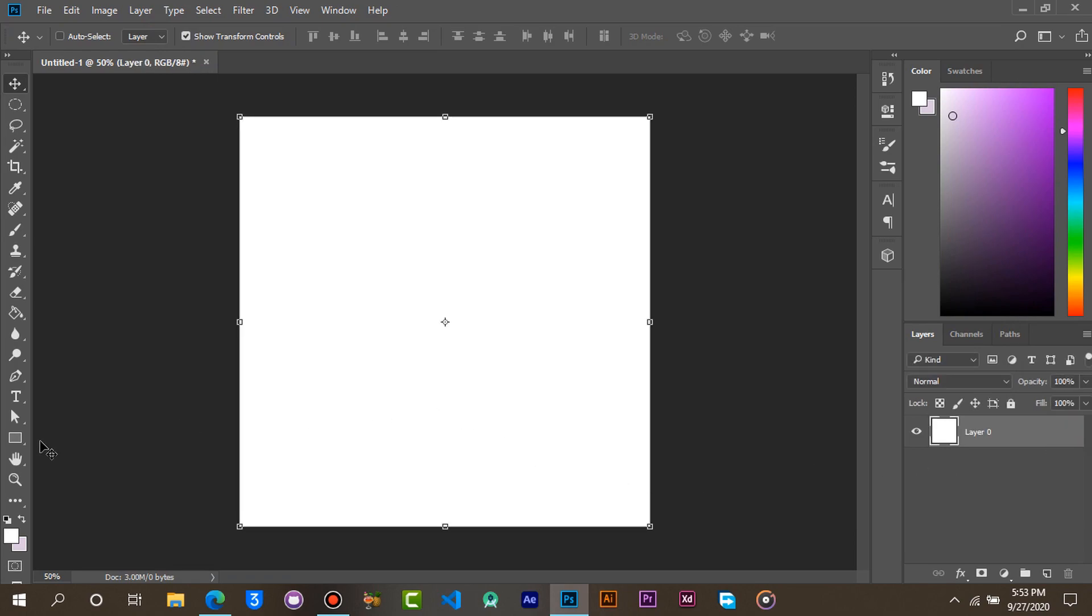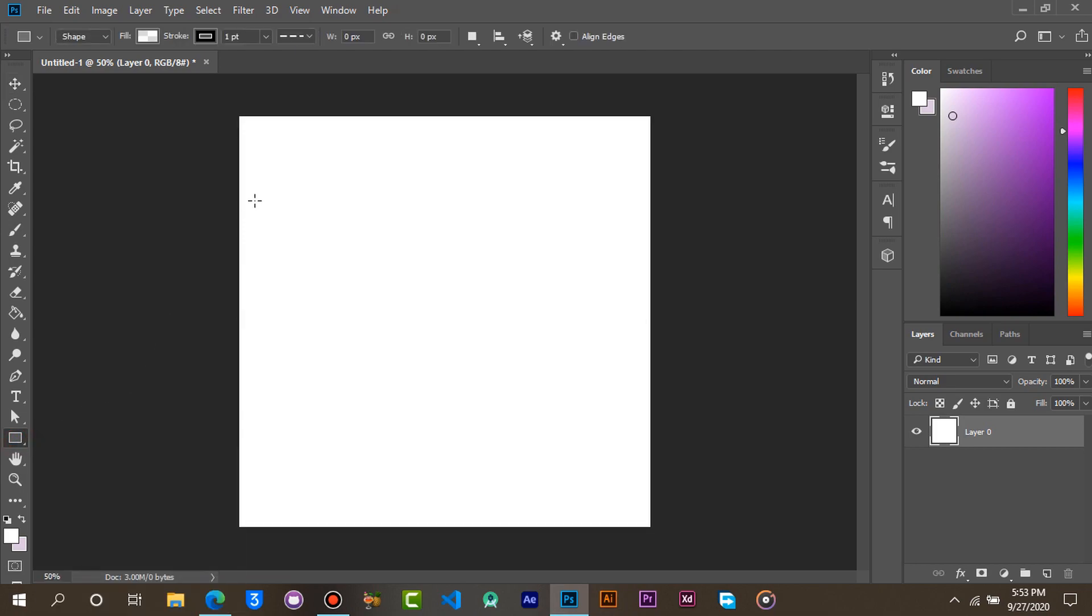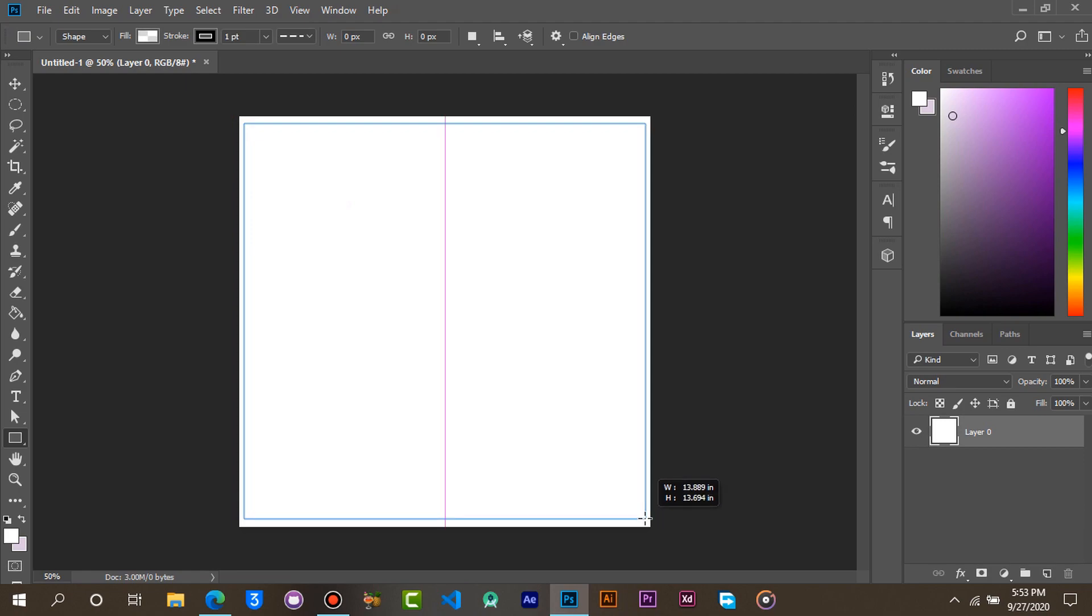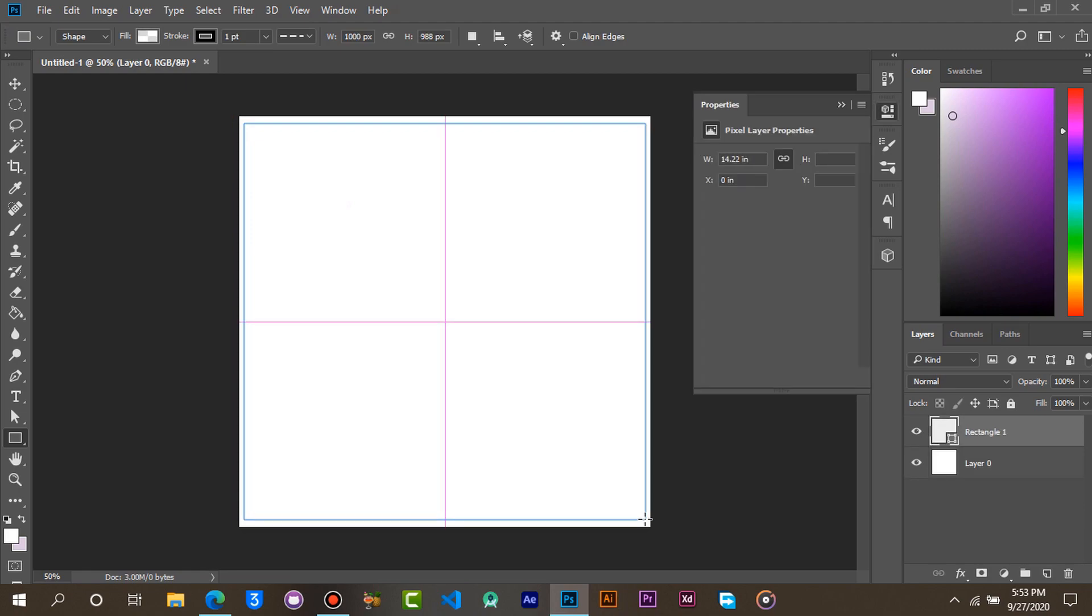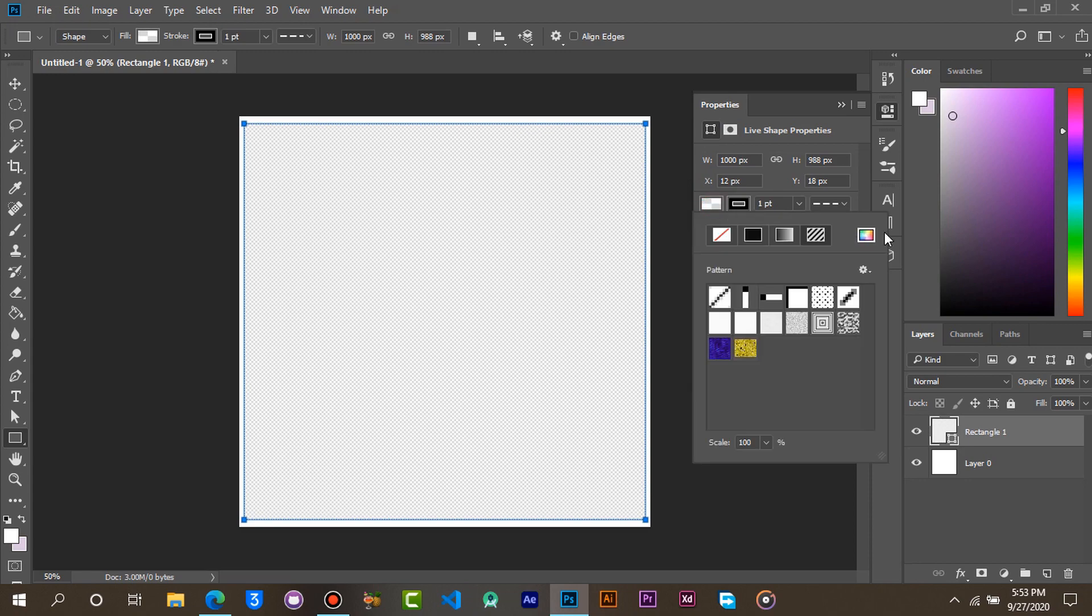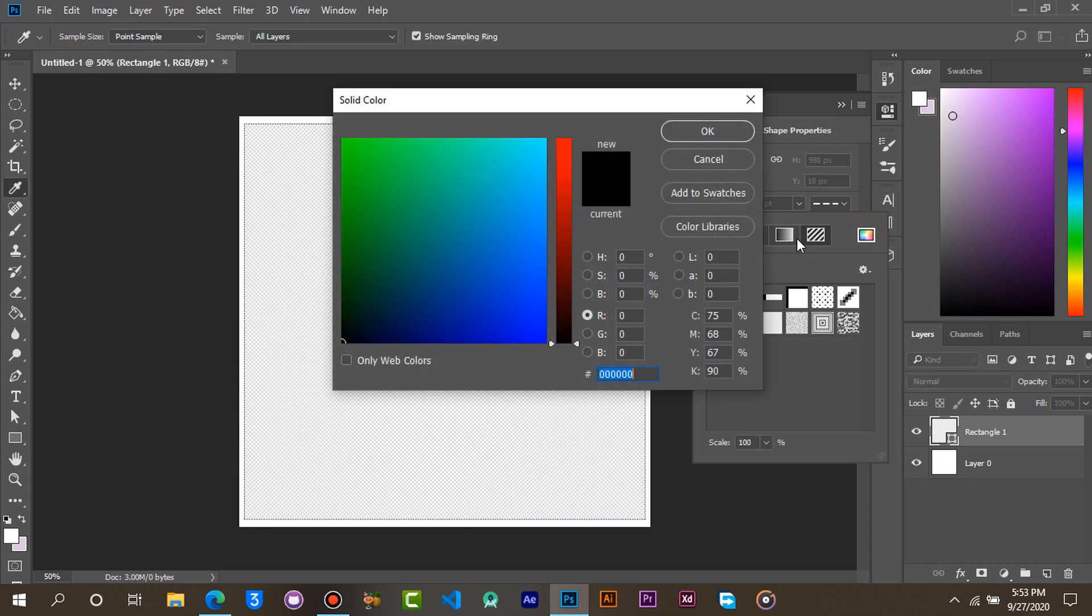Select the rectangle tool and draw a rectangle. Give the rectangle a color of your choice.